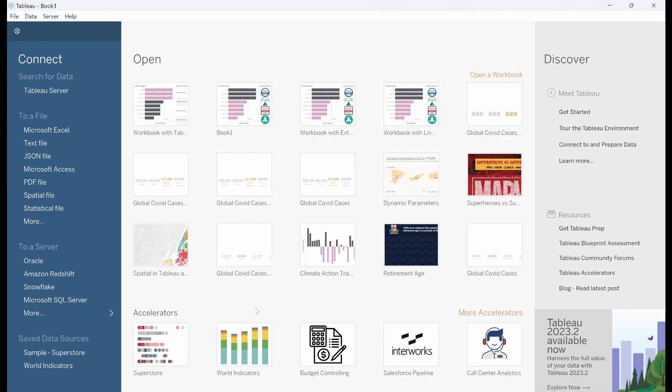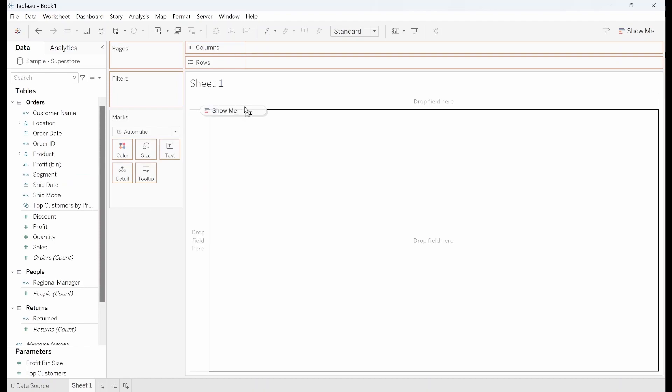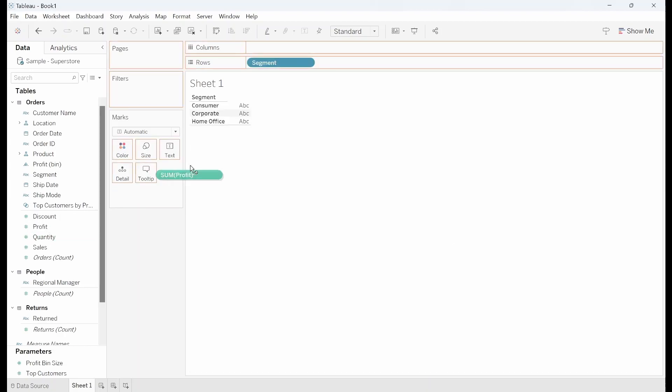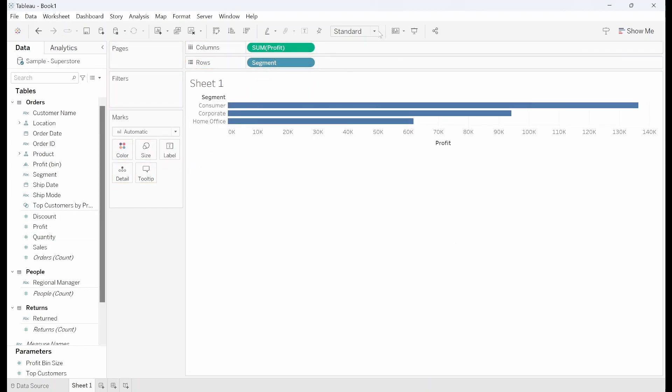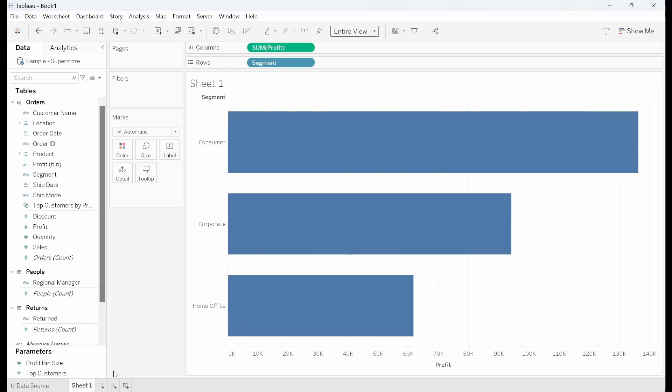So I've just opened up Tableau. I'm going to go ahead and connect to the Sample Superstore data set. Now for my first section I want to show profit by segment. So I'm going to stick segment into rows and then grab profit and stick that into columns and I'll set that to entire view. Just keep it quite simple. I'm also going to relabel this to bar chart.